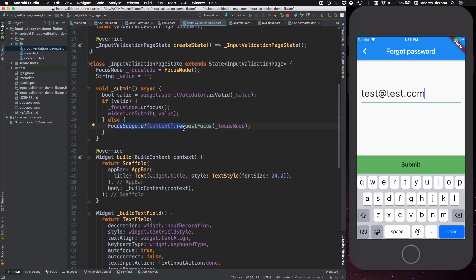So if I didn't have this line over here to request the focus again then the keyboard would just be dismissed. So this is a way of forcing the keyboard to stay up until the user submits a valid string.